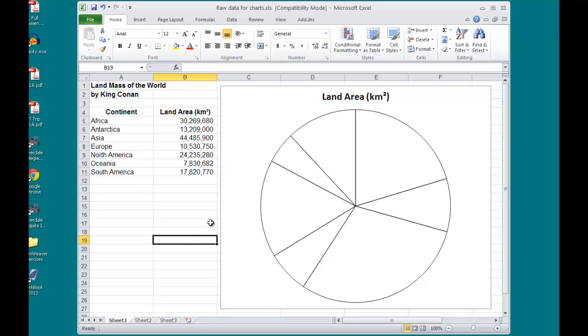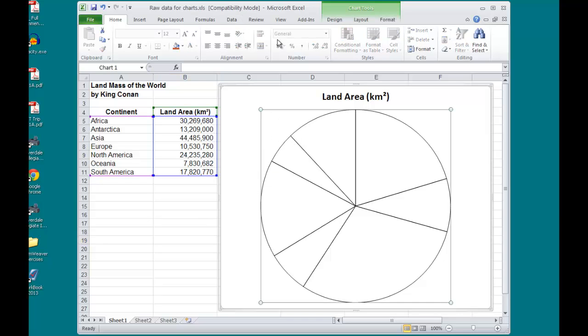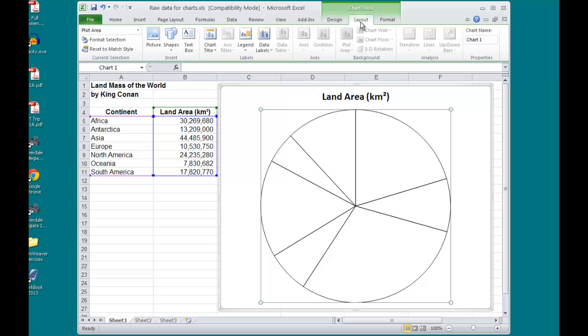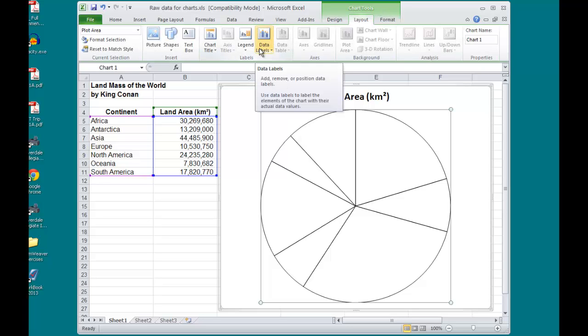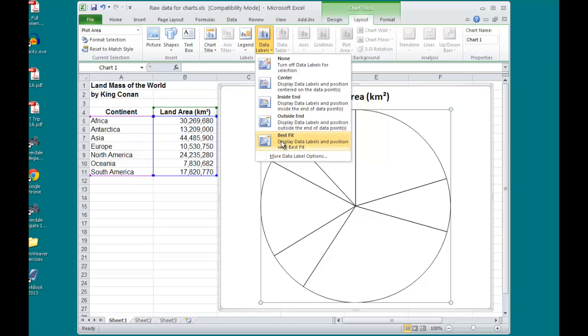I'd like to add some data labels. Clicking on the chart, the Chart Tools pop up again. From the Layout, I would like to go to Data Labels, and I can add my labels to the Center, Inside End, Outside End, or Best Fit.